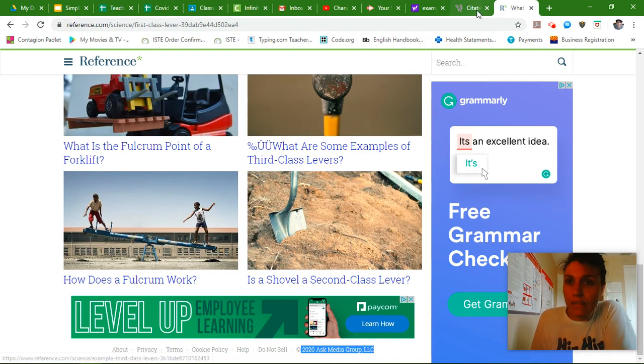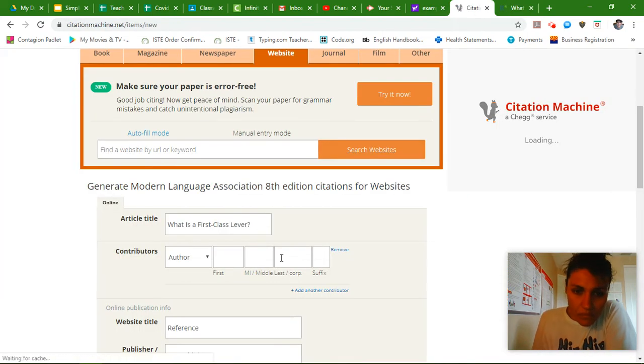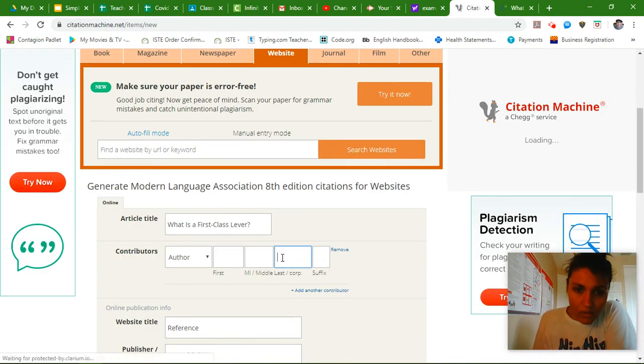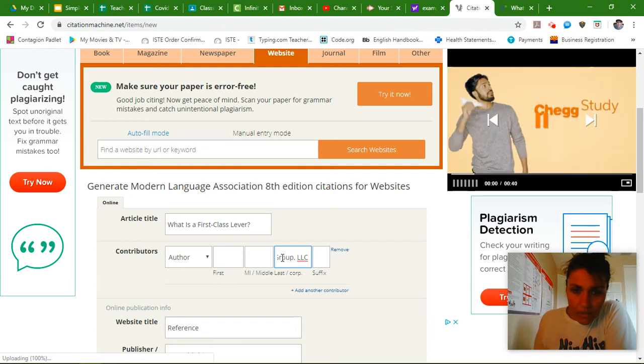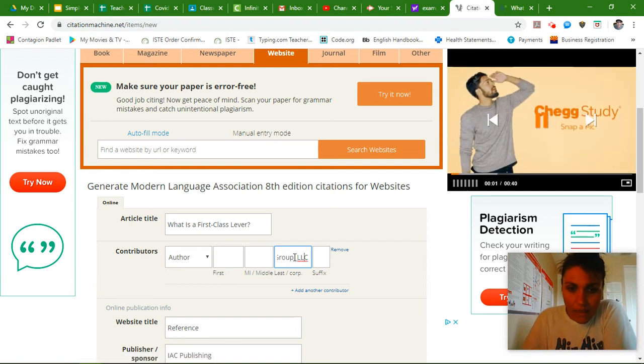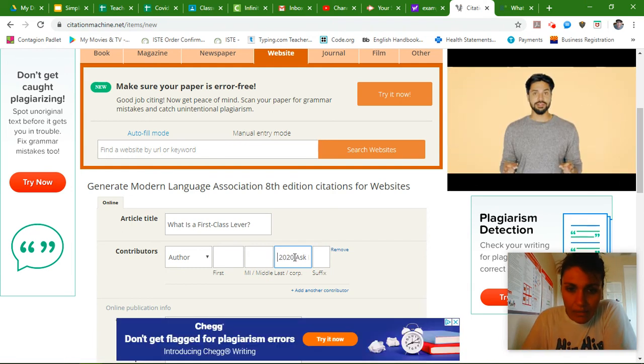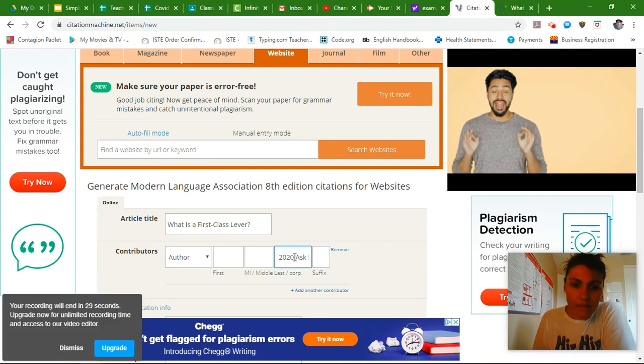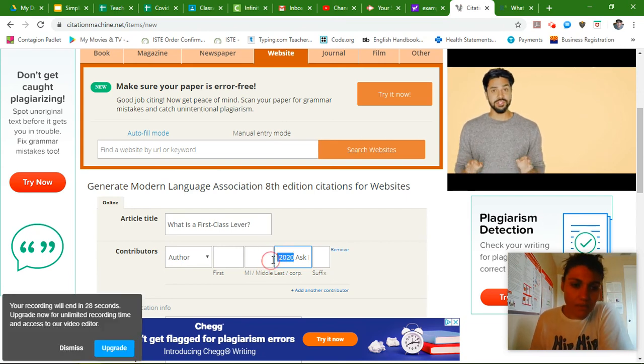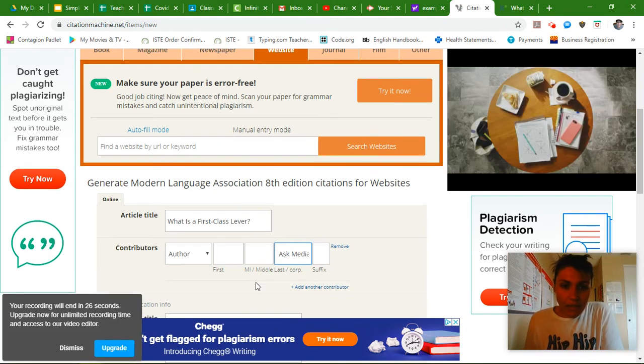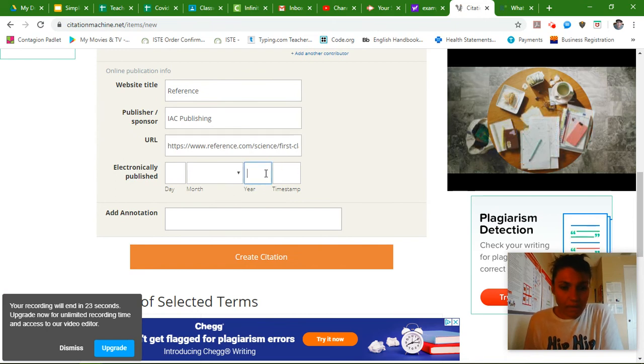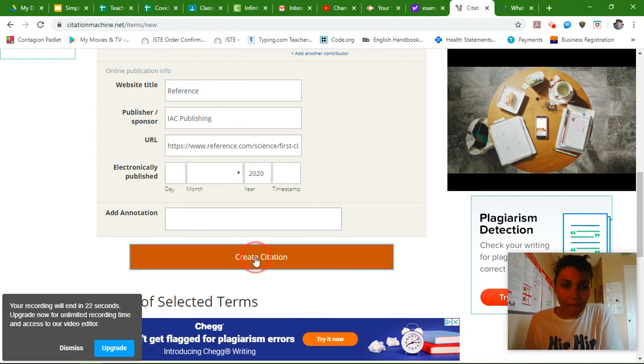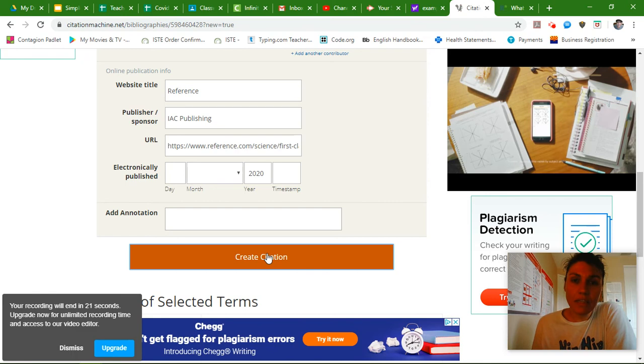I'm going to come back to the citation machine. The corporation here is the Ask Media Group. And then my date is the 2020. So let me cut that out and put it for my time. And that's going to be my year. And I'm going to create the citation.